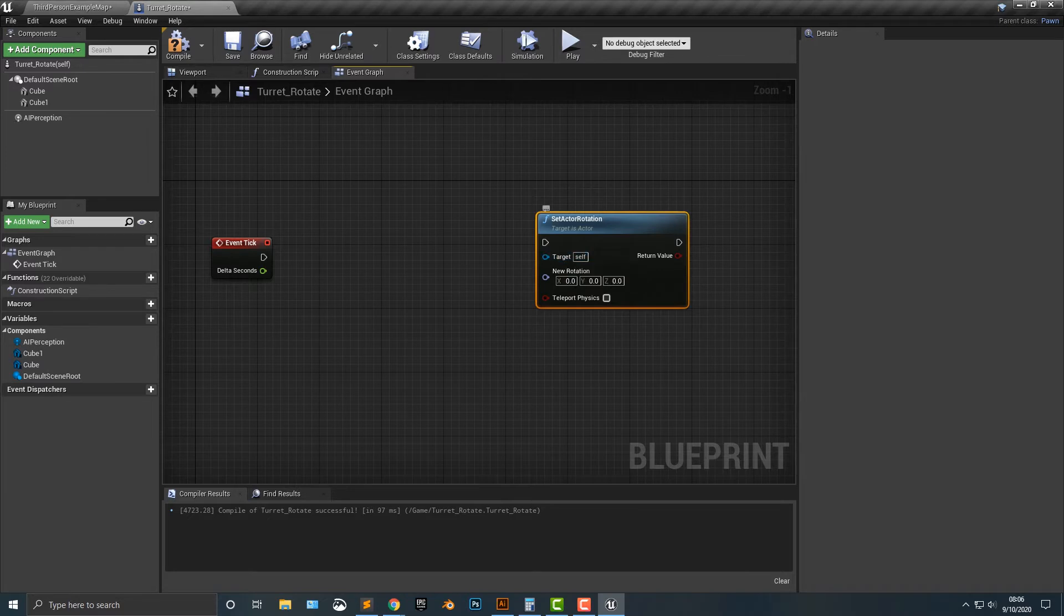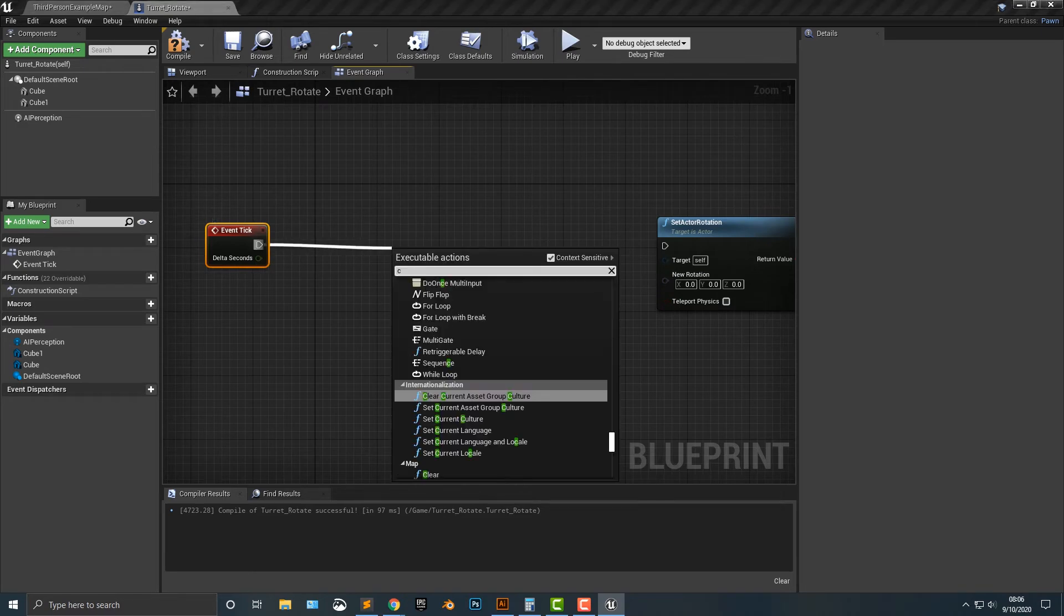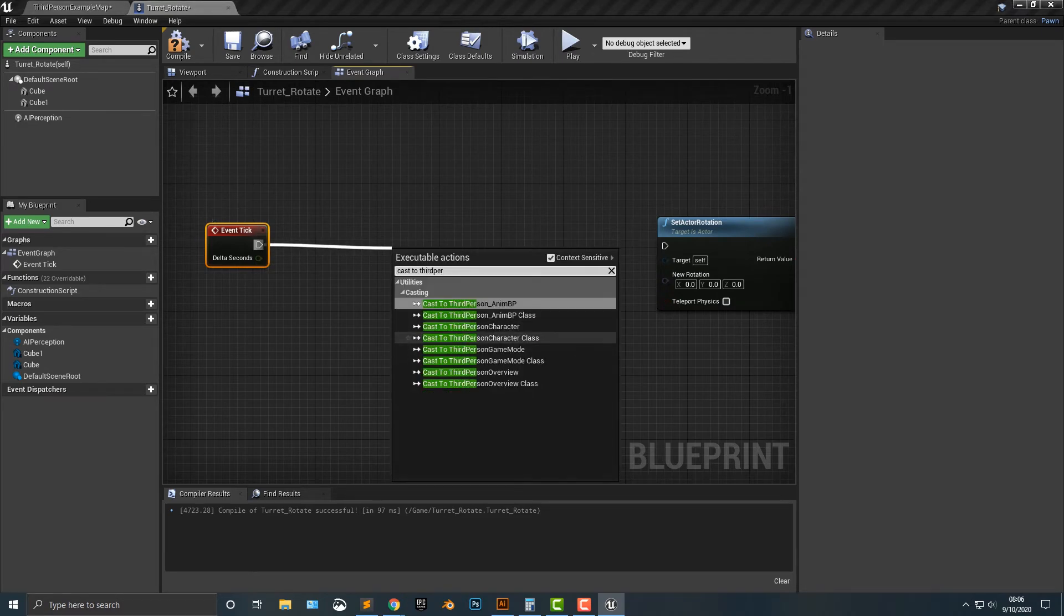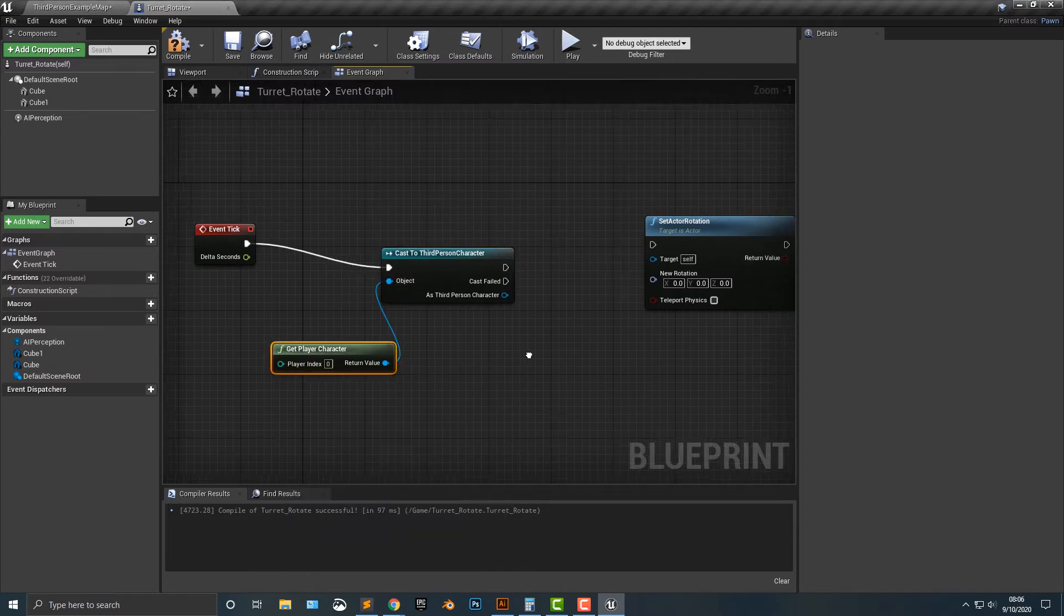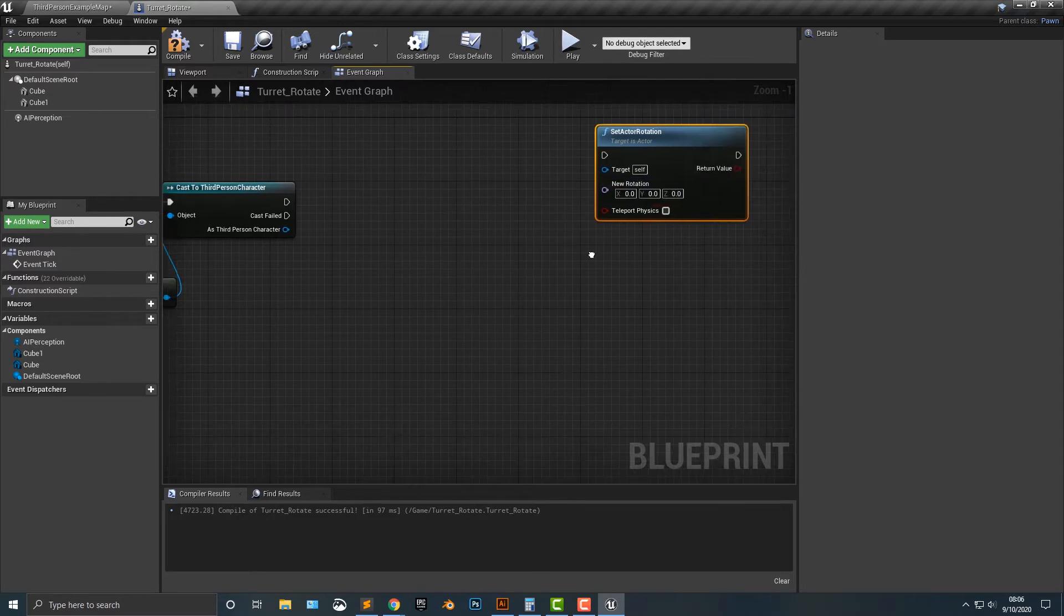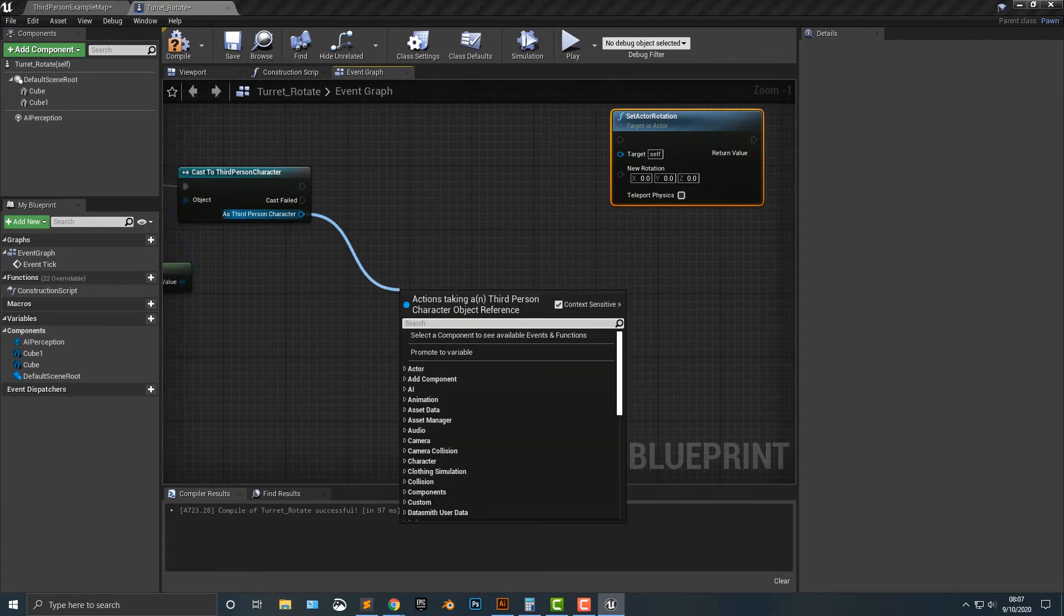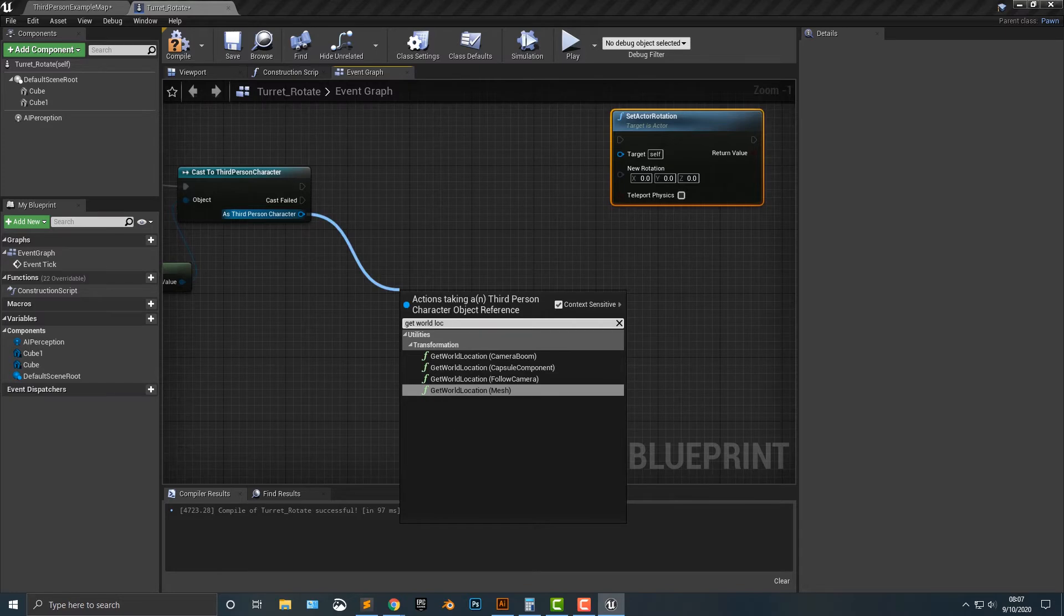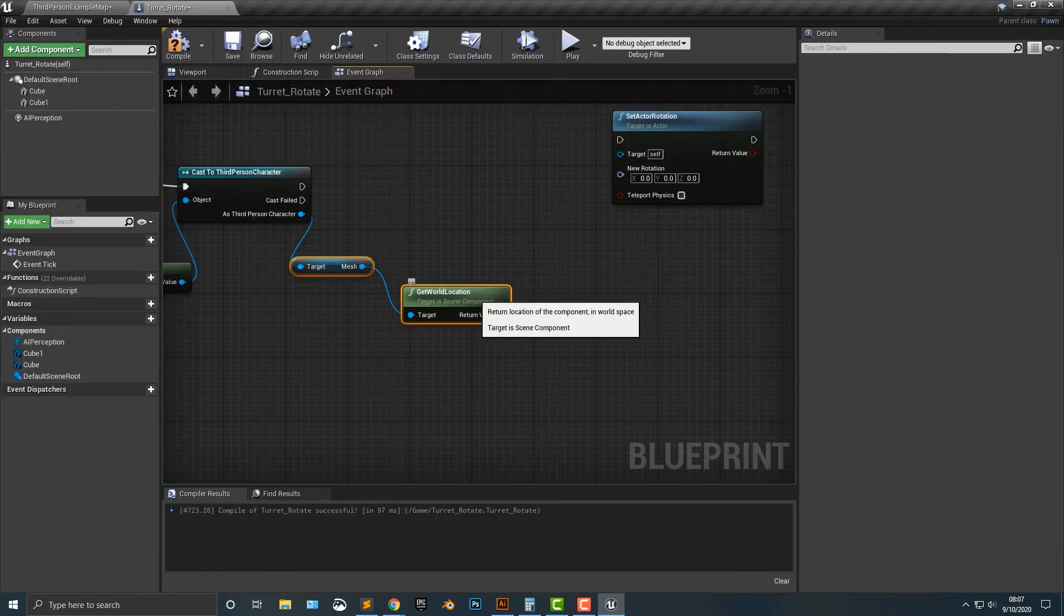The target is going to be the self, but we need to add in a new rotation. Now we need to tell it to rotate to something. So we're going to cast to third person character. We're going to get player character. Then we need to basically tell it to rotate towards a specific area. So first things first, let's go ahead, let's get world location. And it's the mesh, which is the stuff that you see, basically the mesh.